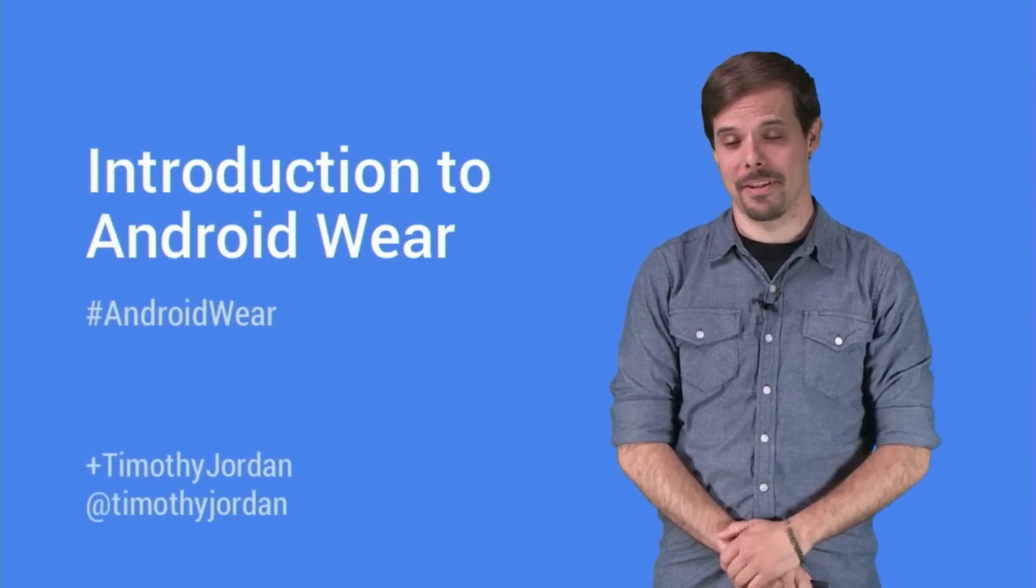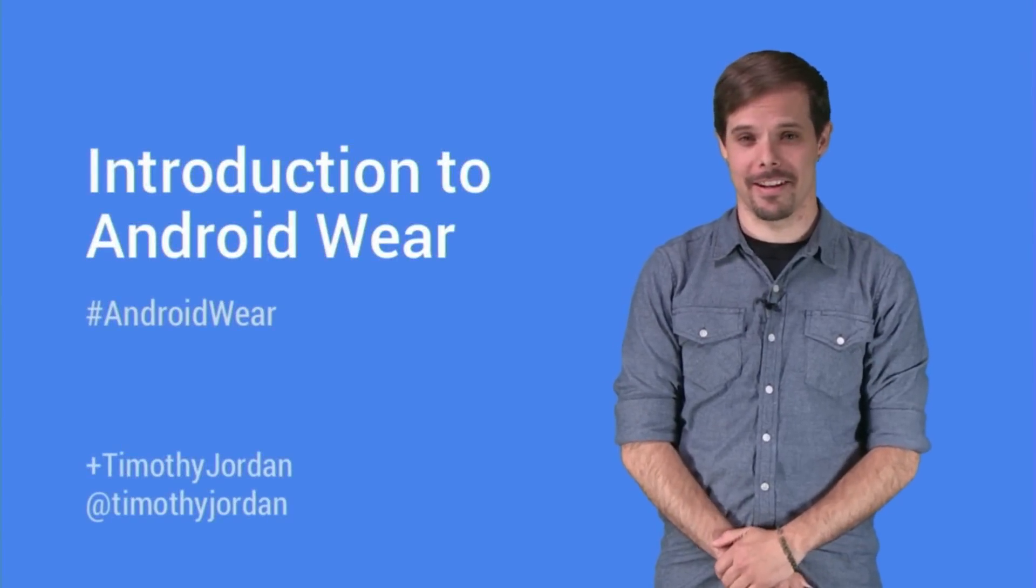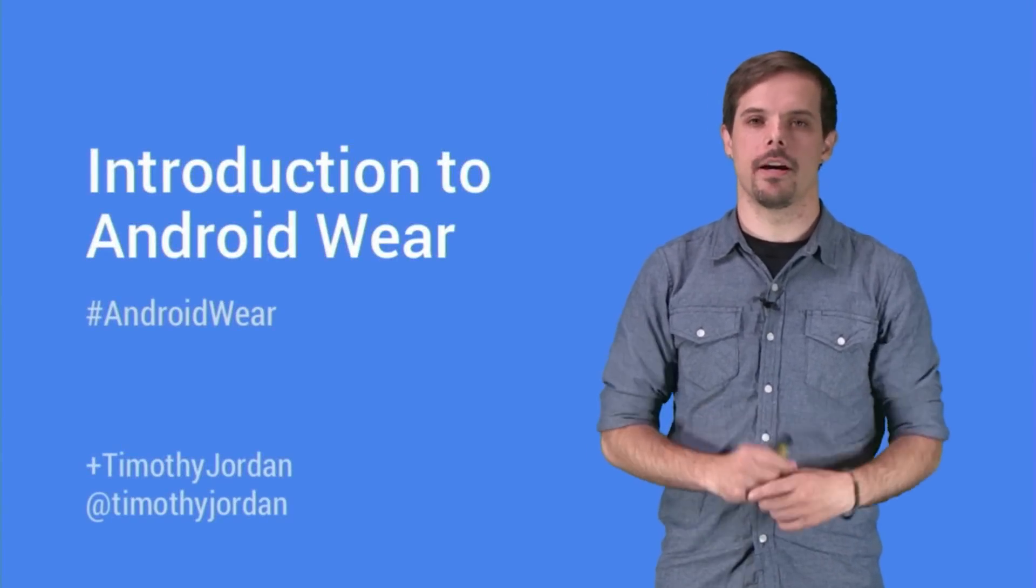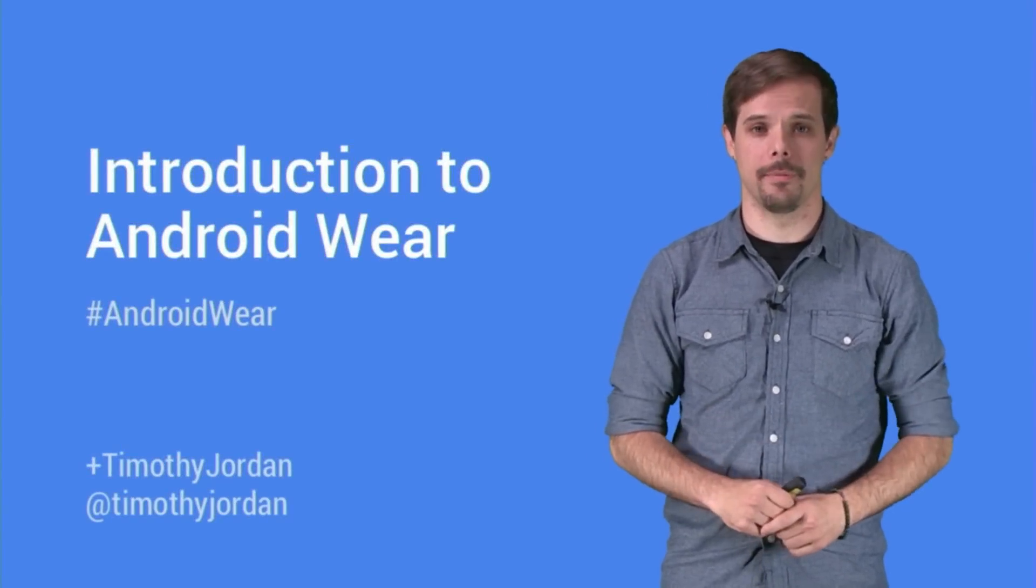Hi, my name's Timothy Jordan. I'm a developer advocate here at Google, and I'd like to give you a quick introduction to Android Wear.